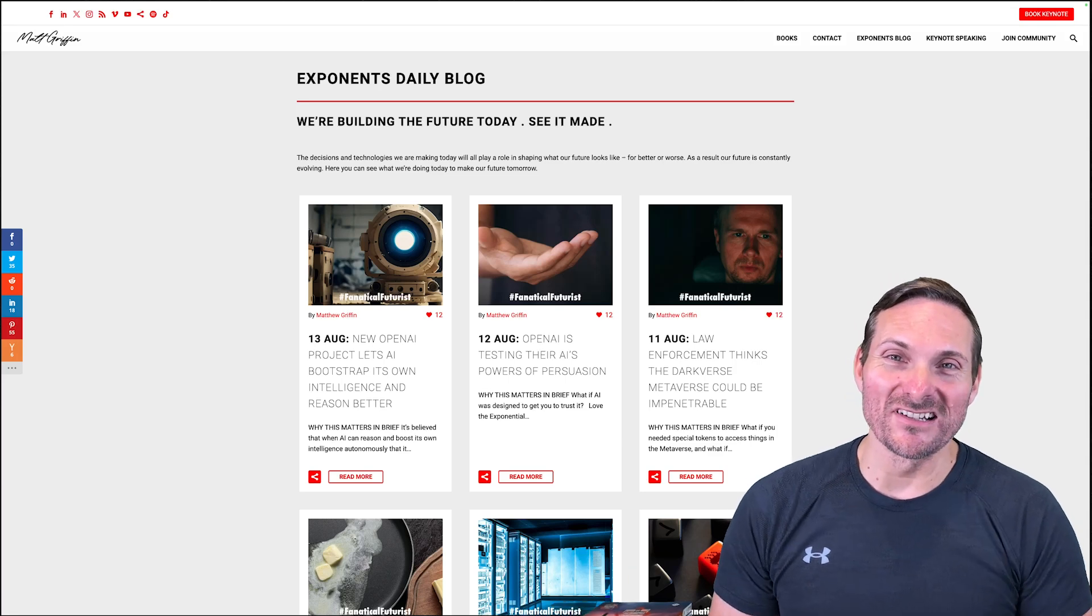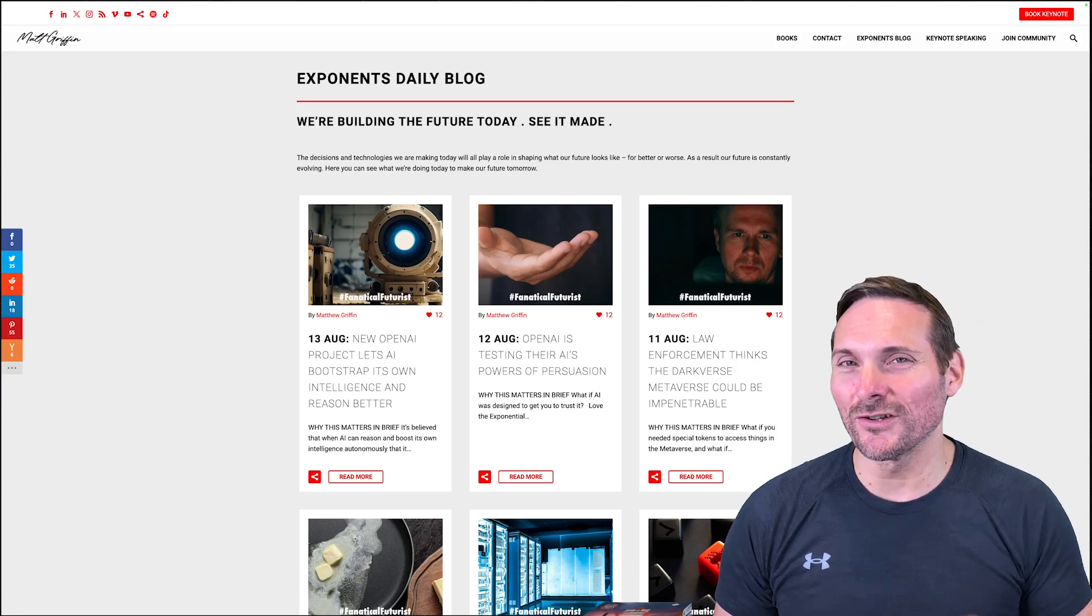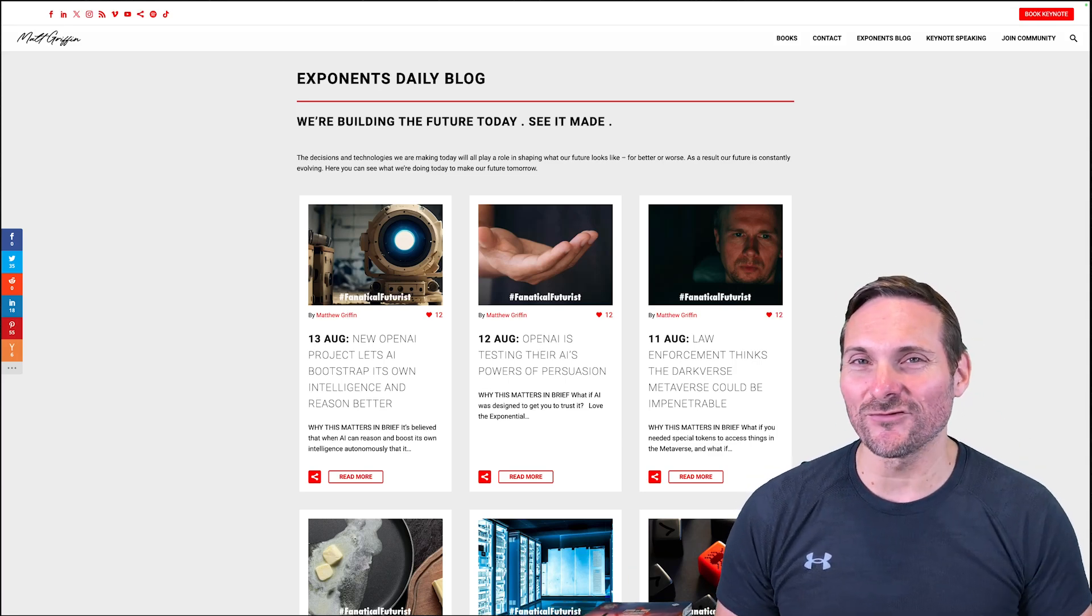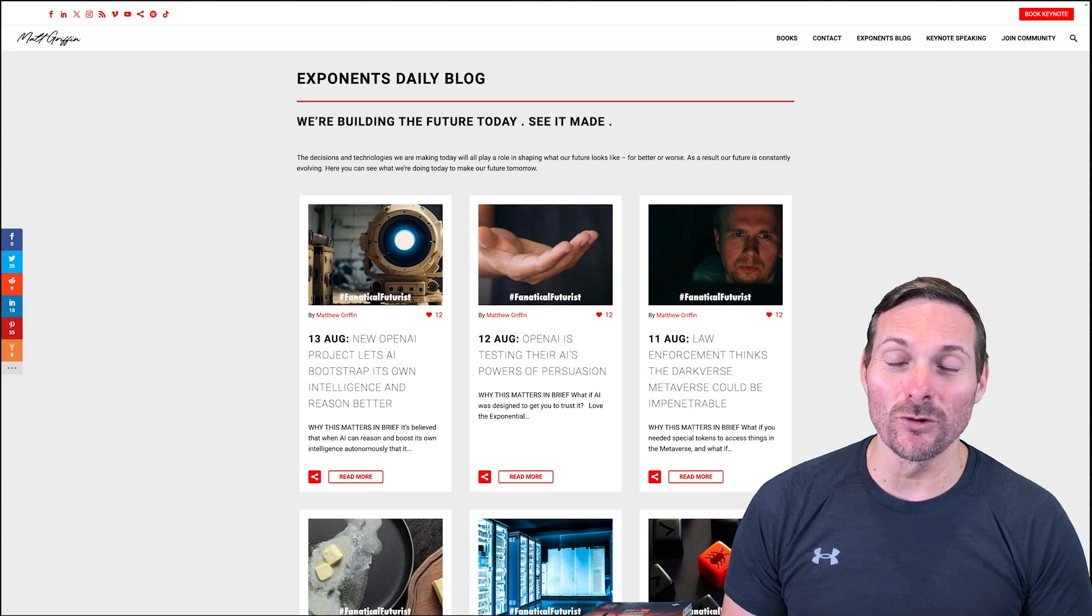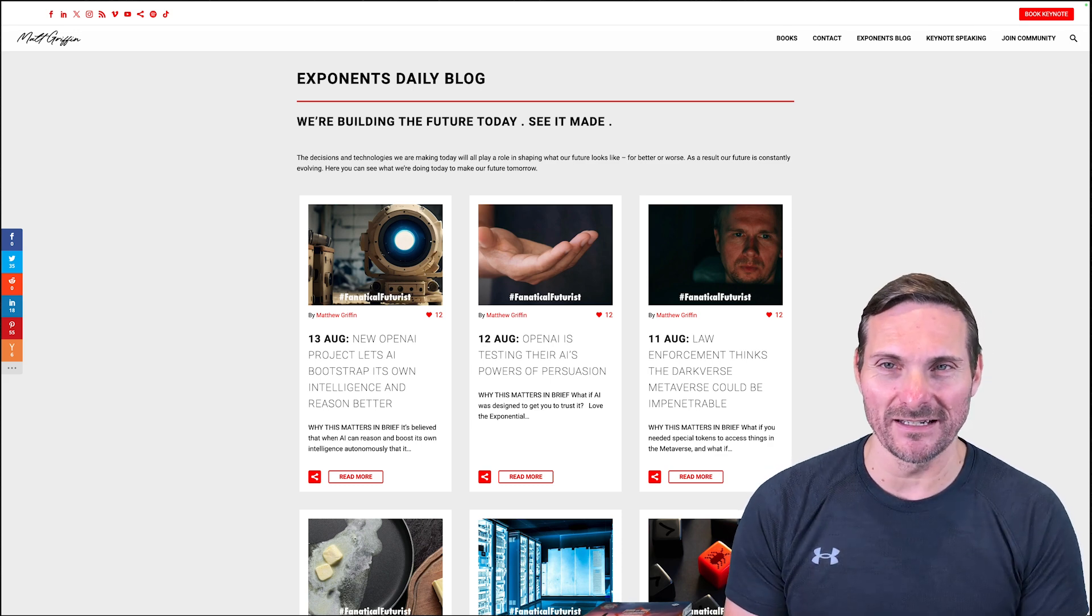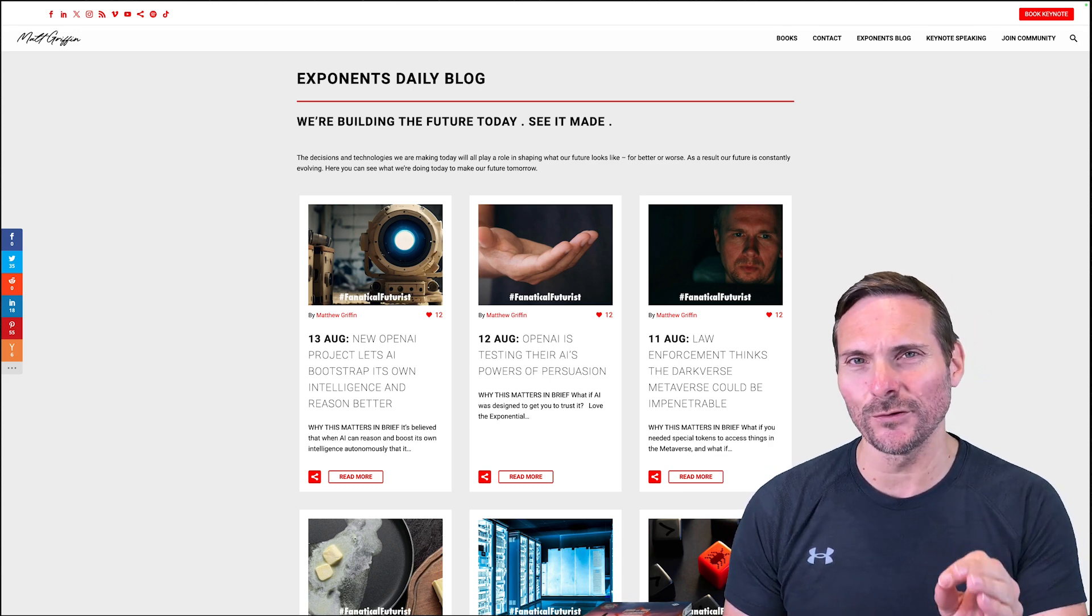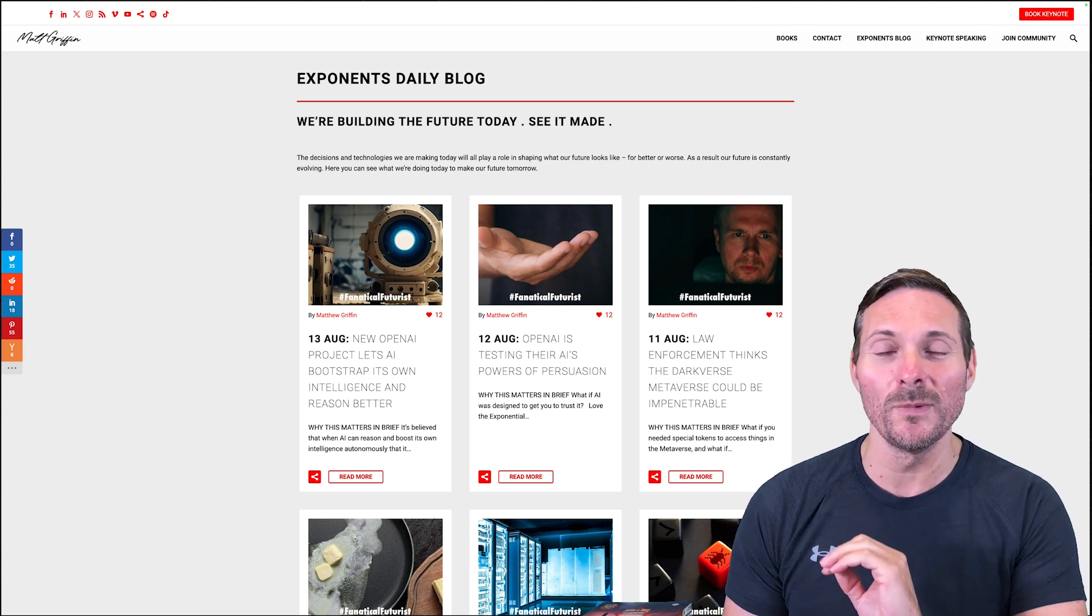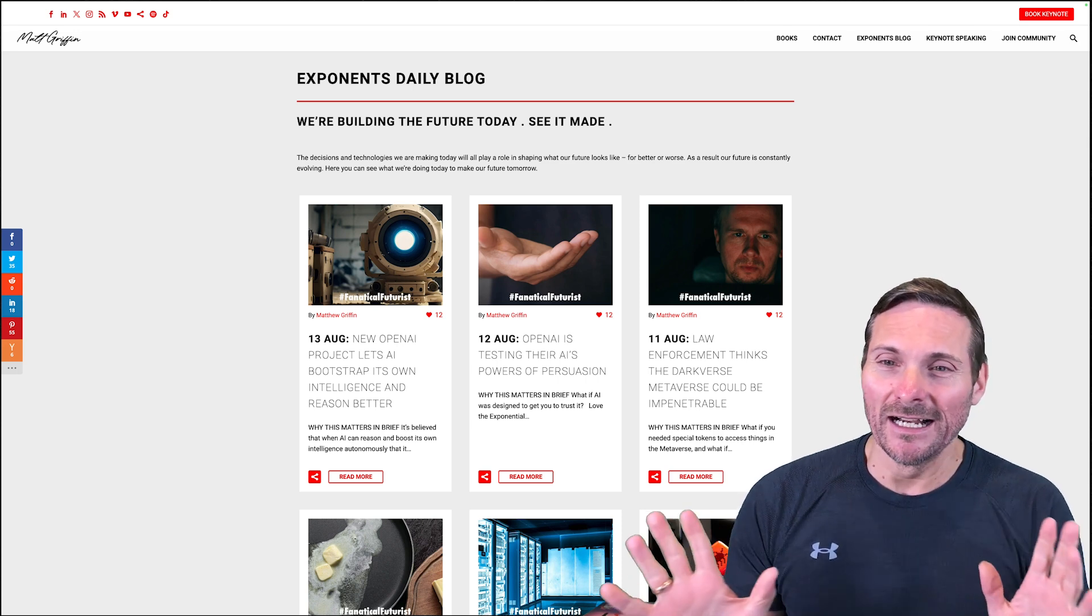Futures technology and science news straight from the blog. Now in the month of August, this is what I've been seeing. I'm going to take you through the fanaticalfuturist.com website blog.